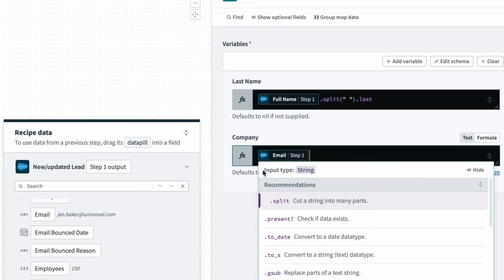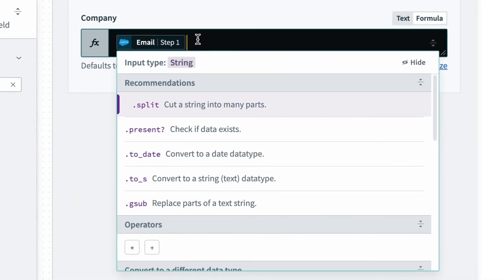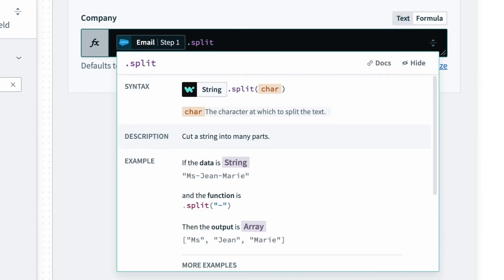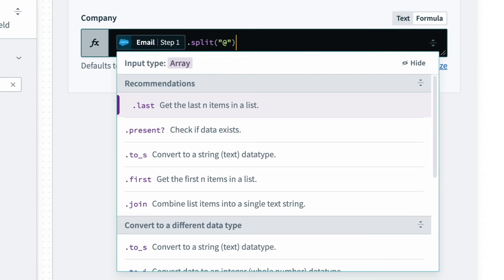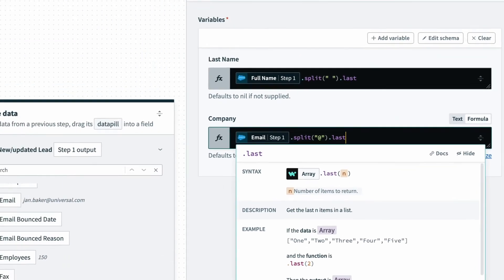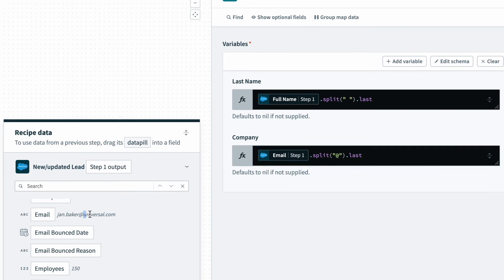Just like above, I can use the split formula here, and I can separate it by the at symbol, and then I can select the last portion of that. So I'm pulling the universal.com, or the domain,